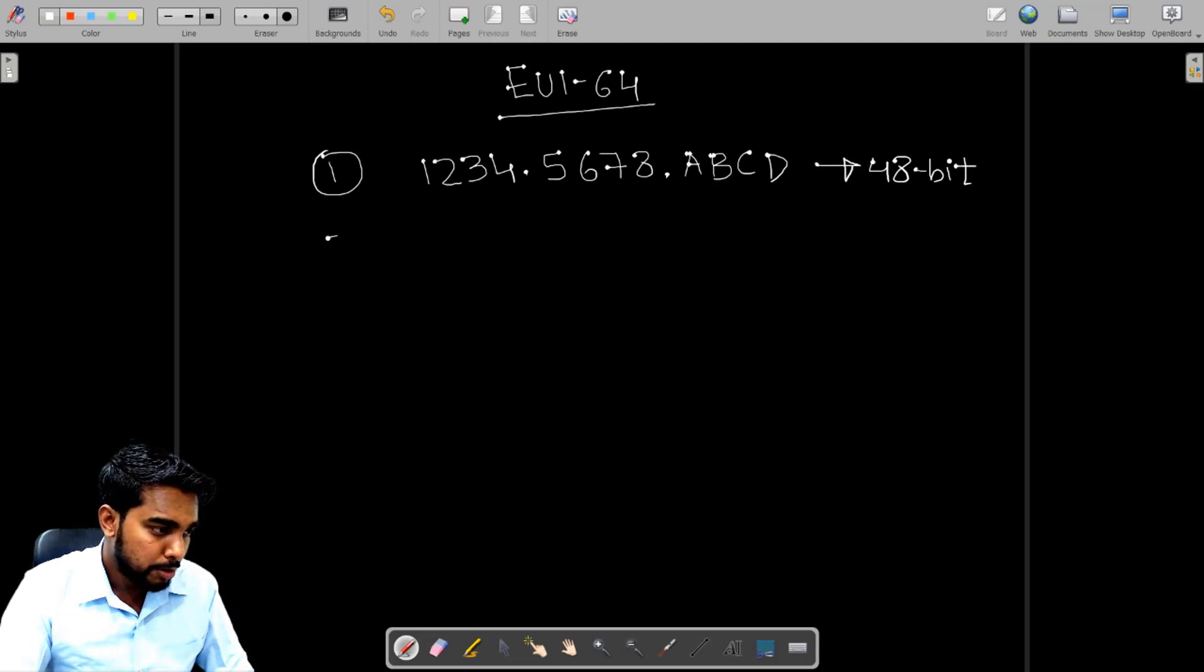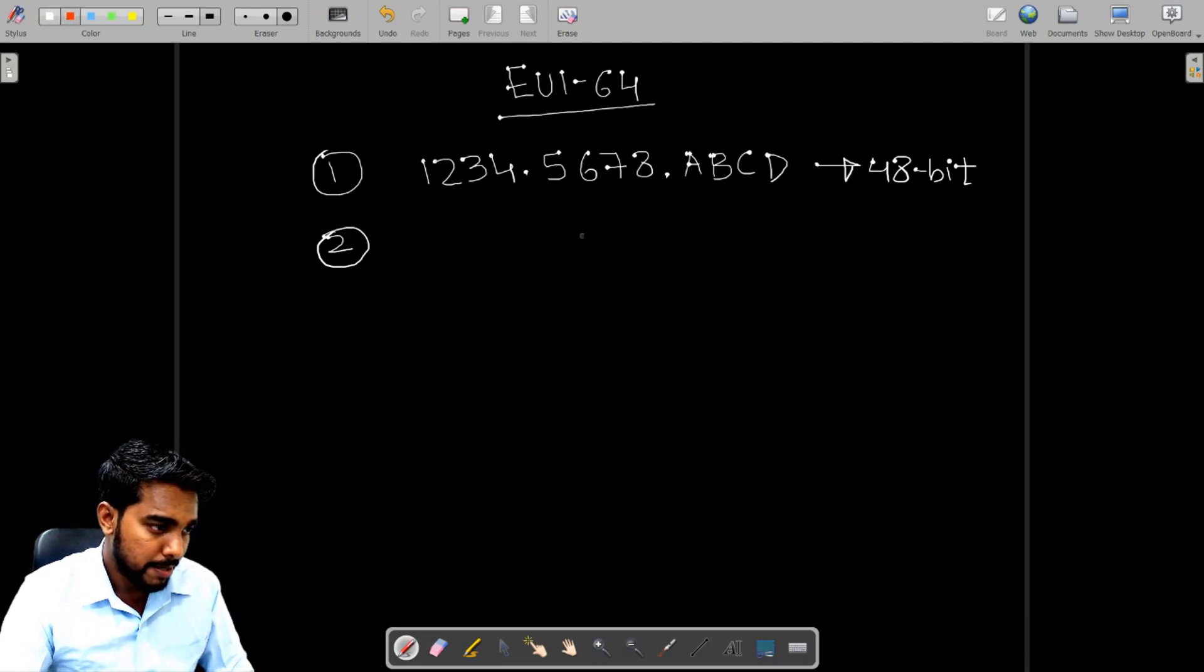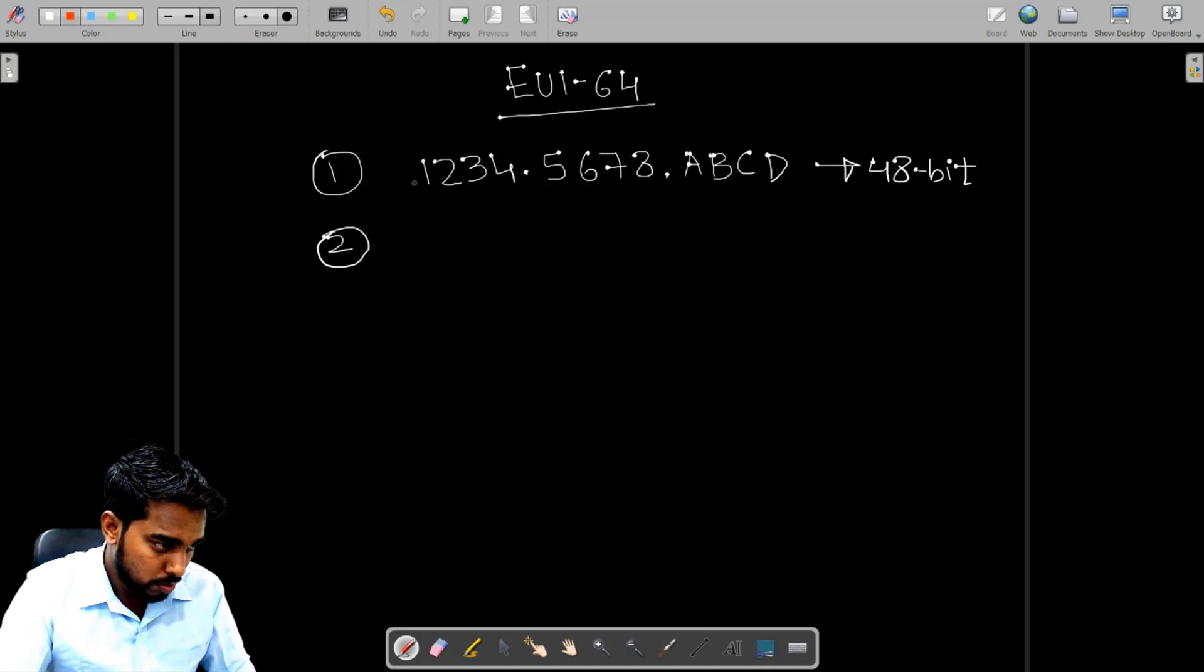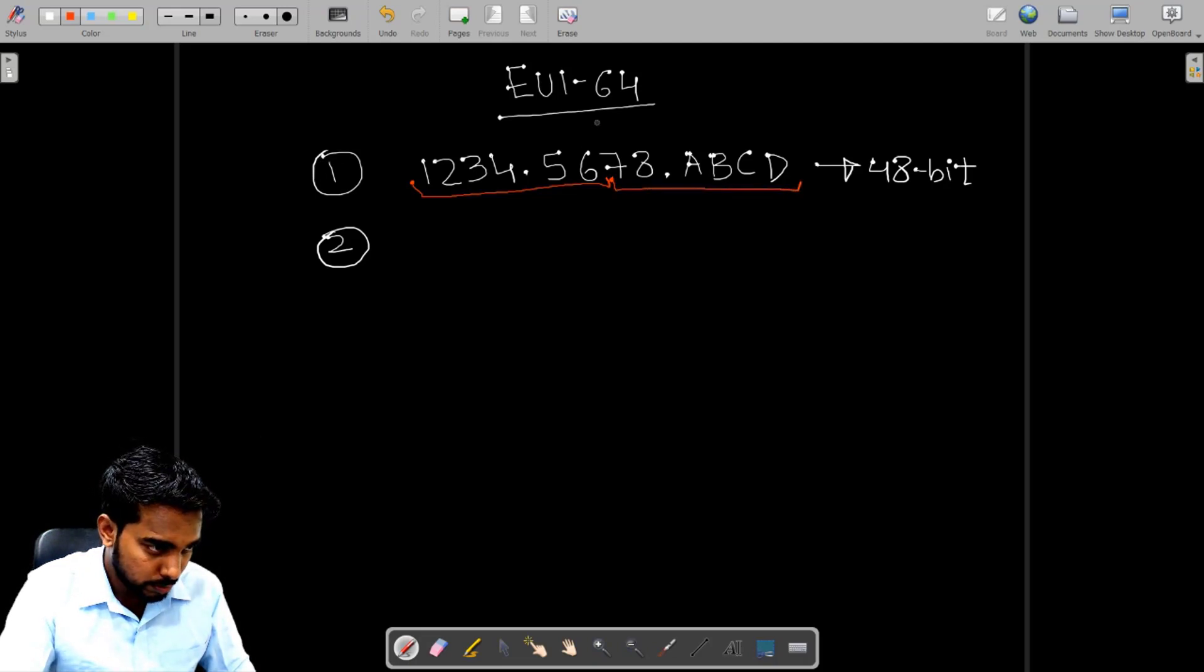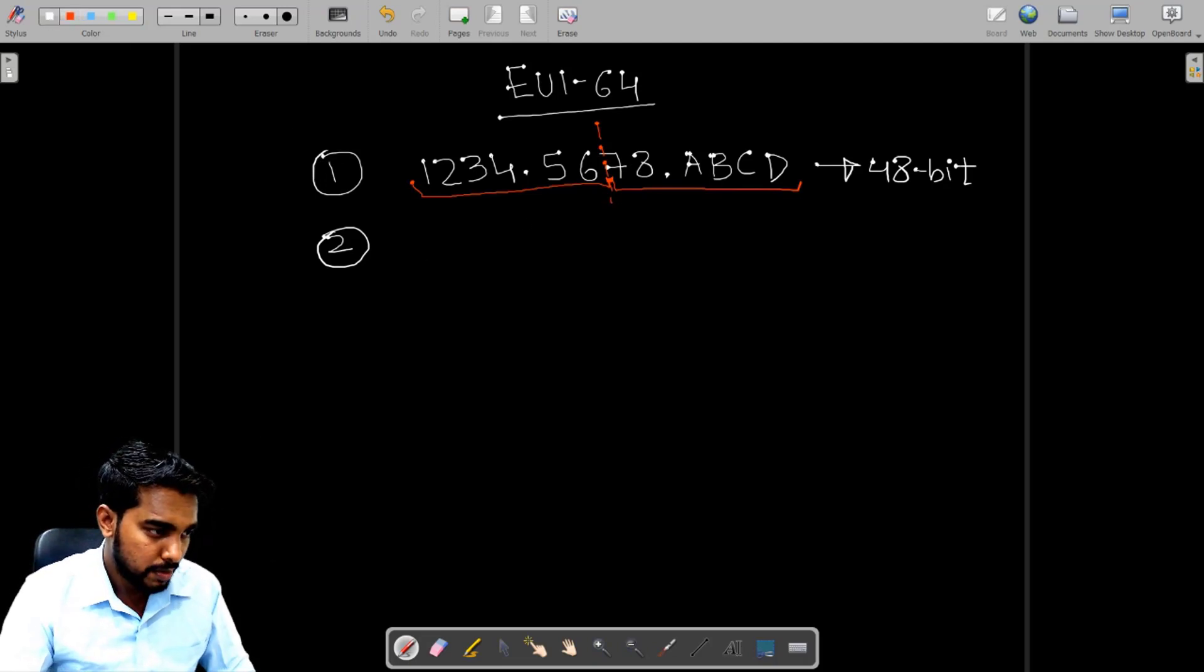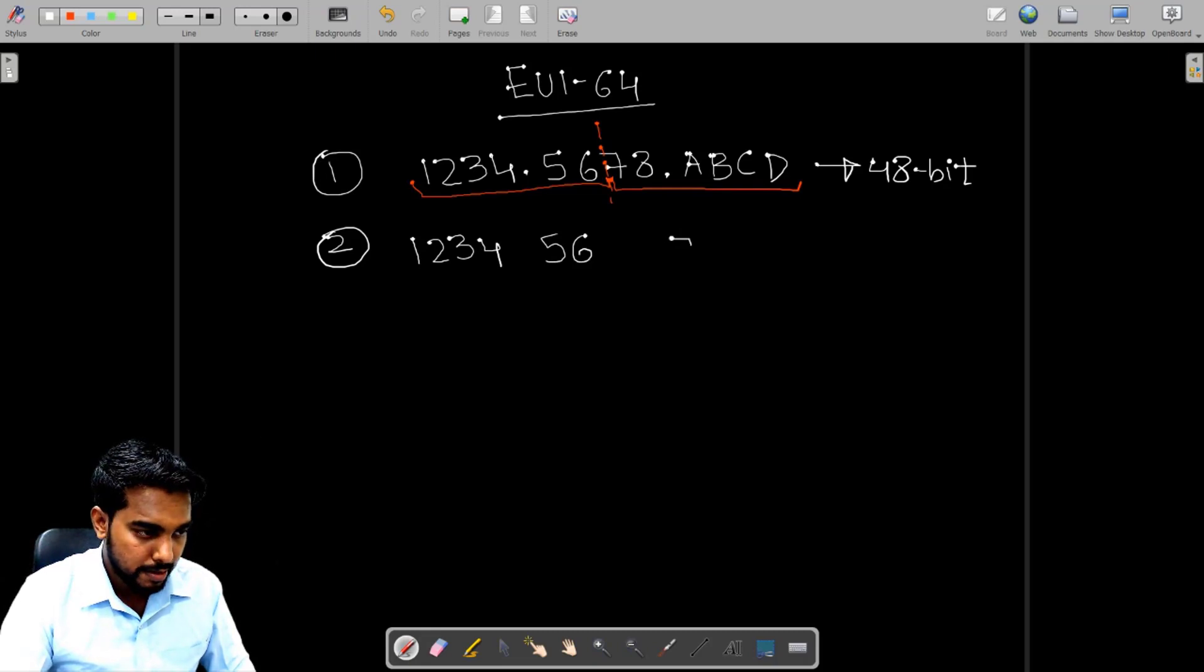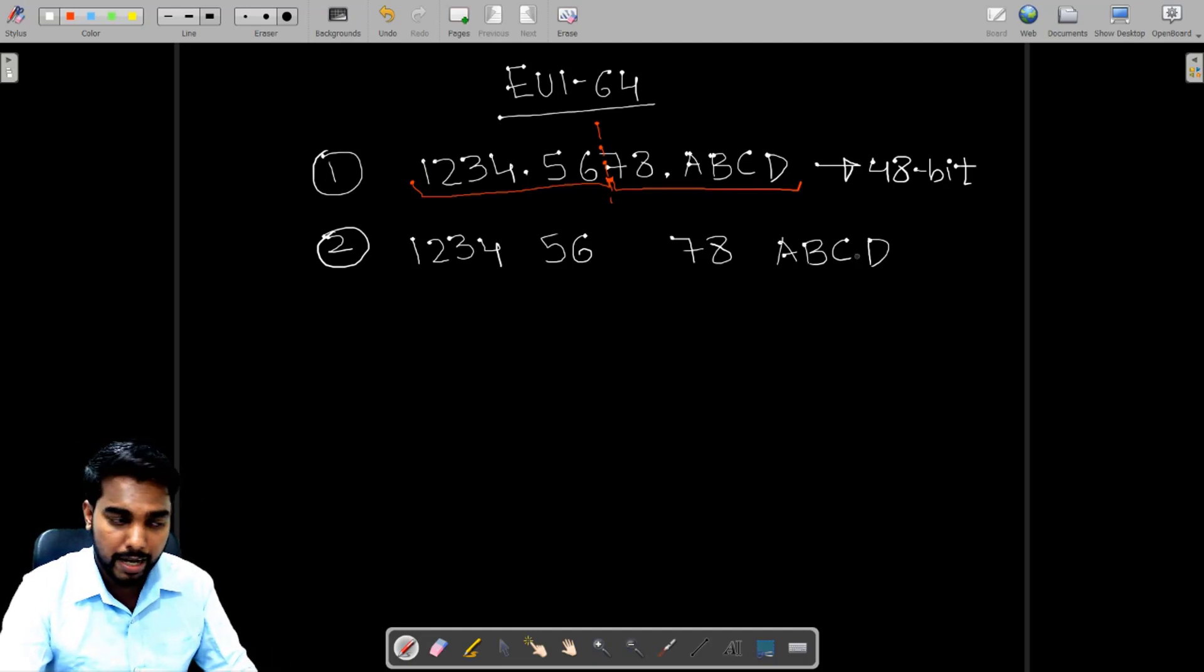Step number two is divide the MAC address into two halves. So let's take another color. I'll take red. I'll be dividing this MAC address into two halves. So this is the first half and this is the second half. So this is where I will be breaking the MAC address and I'll write it in two halves. So it is 1234-5678-ABCD. So I took the MAC address. I broke the MAC address into two halves.